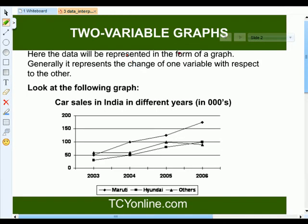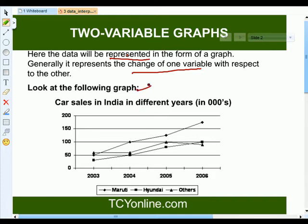In a two variable graph, the data will be represented in the form of a graph. Generally, it represents the change of one variable with respect to the other. For example, the change of speed with respect to time, or the change of distance with respect to speed. Now look at the following graph — it shows the car sales in India in different years, and this car sales is given in thousands. This is the two variable graph.